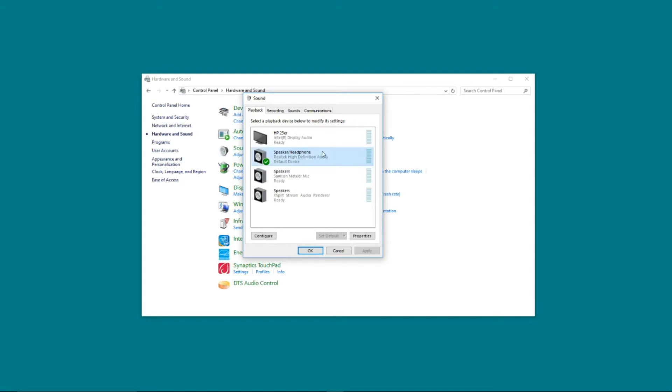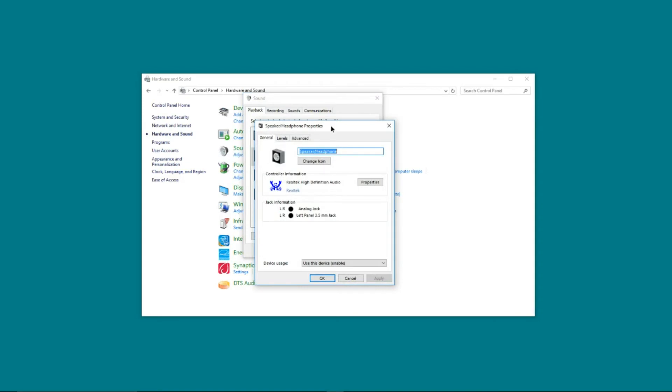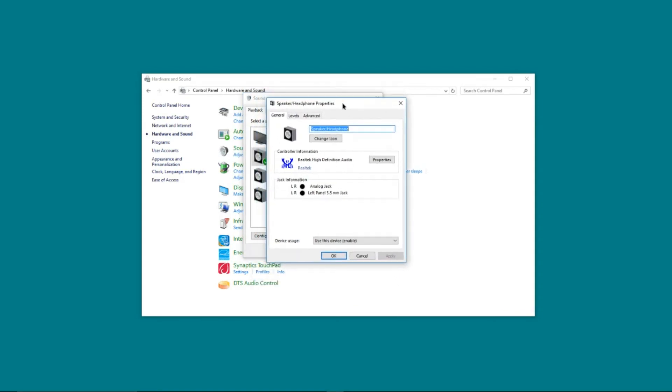We're going to click on that and then click into properties. This will pop up a new box, and what we're interested in is these tabs along the top. As you can see, we have general, levels, and advanced. And what is actually missing is a fourth tab here that says enhancements.